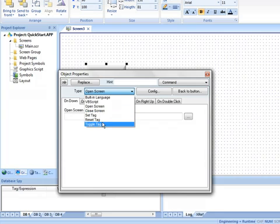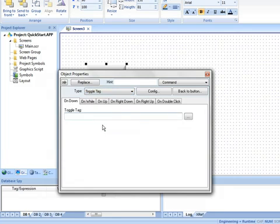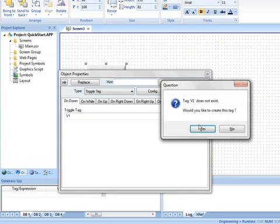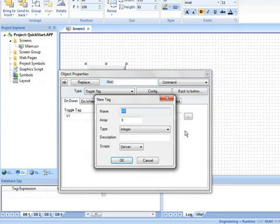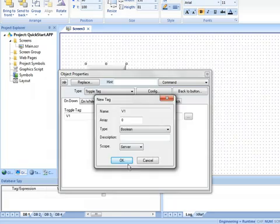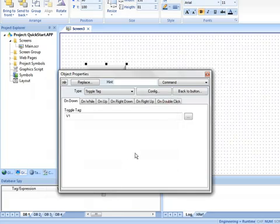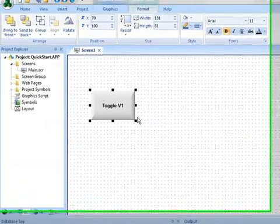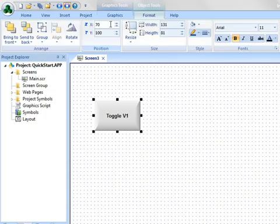I can choose to open a screen, set a tag, reset a tag, close a screen, toggle a tag. So I'm going to choose toggle a tag, and I haven't set up v1 yet, so let's set up v1. Because I want that to be just a bit, I'm going to choose a boolean for this type tag, and now that I have that, that will toggle.